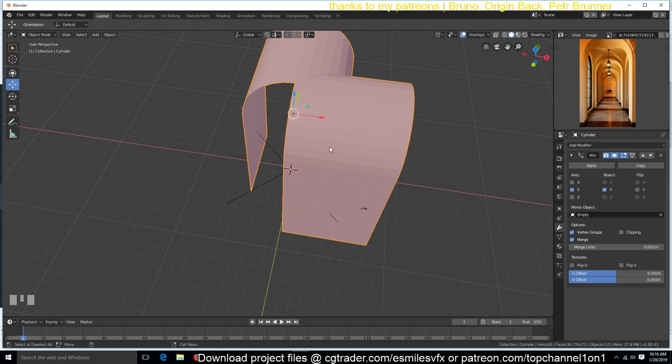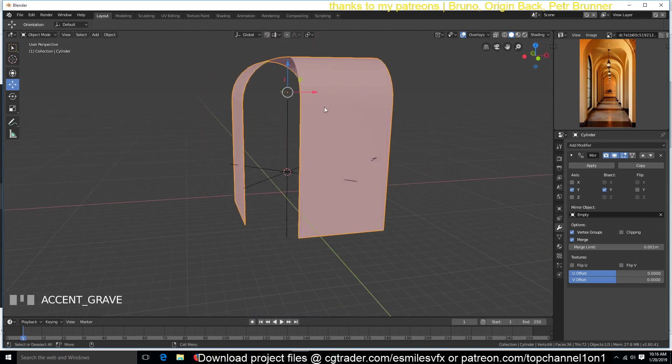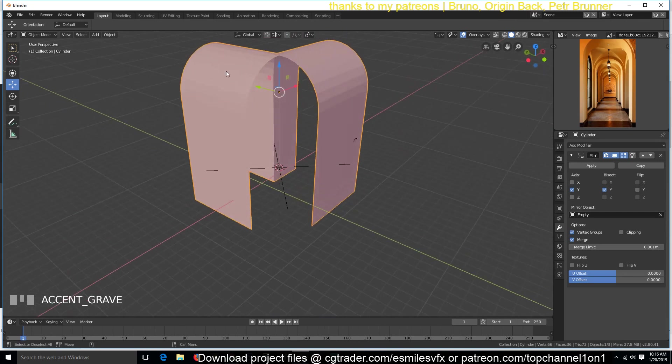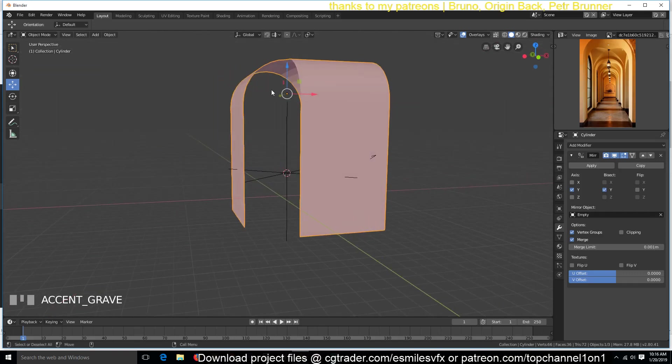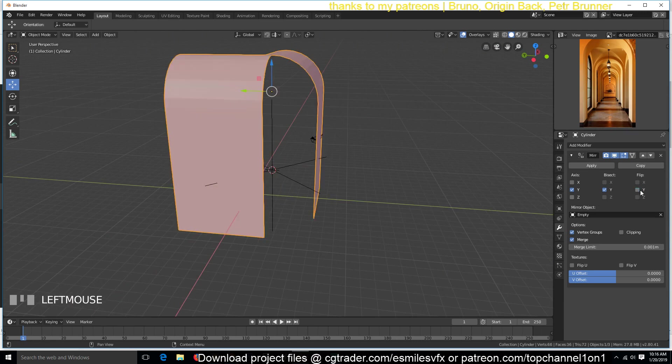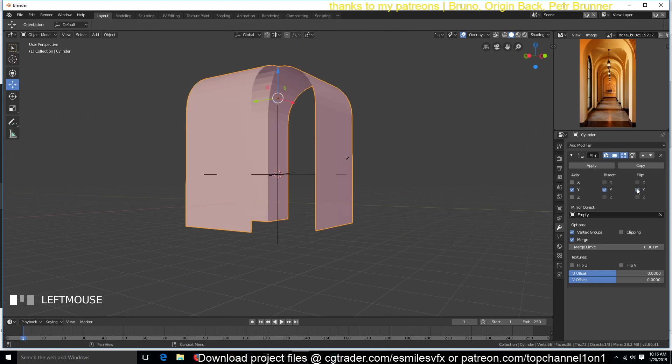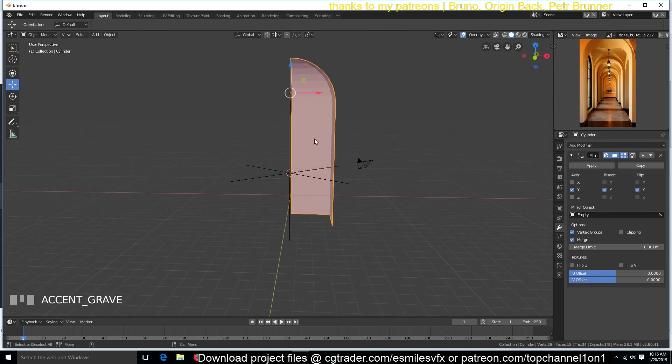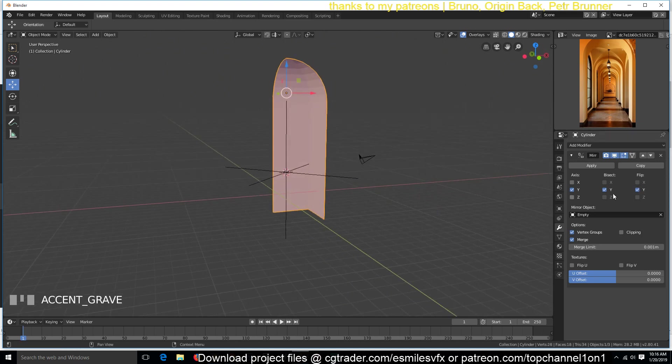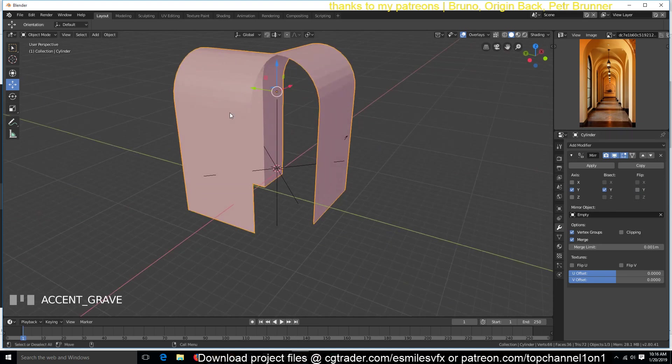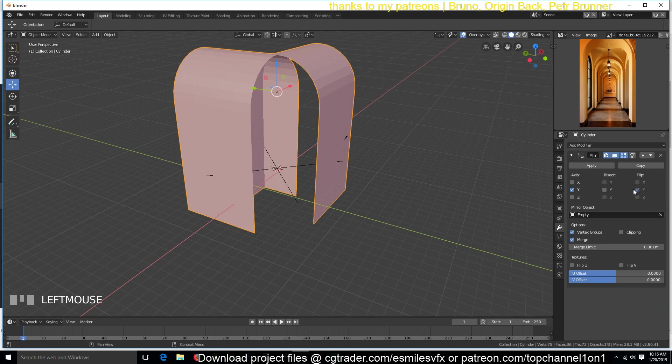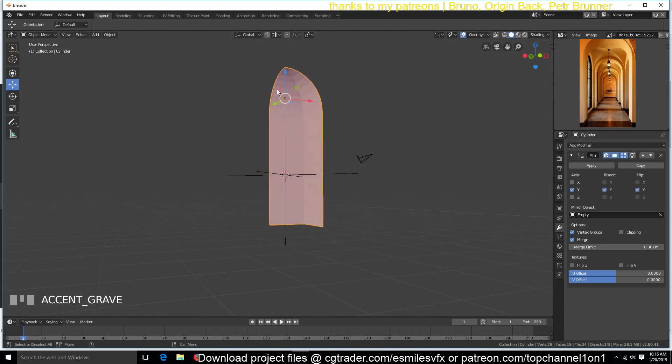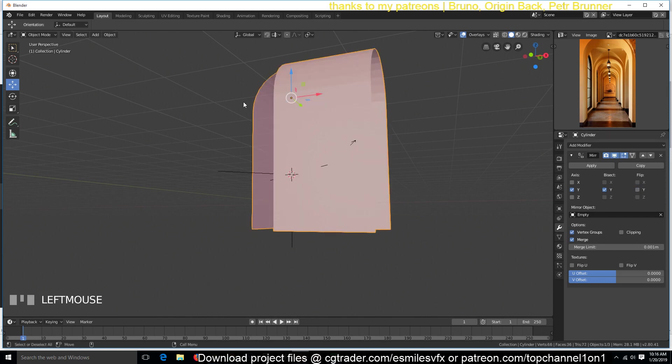So now we just need to apply the mirror modifier. So sometimes you might see that this is not, it may not look exactly as this. Try to use this flip option here. So if you turn on bisect and it's rendering like this, just turn on flip here so that it flips it so that you get this like this. I'm not sure how it works, but I found that sometimes when I turn on bisect, it was rendering like this. But I want the opposite of this, which is this.